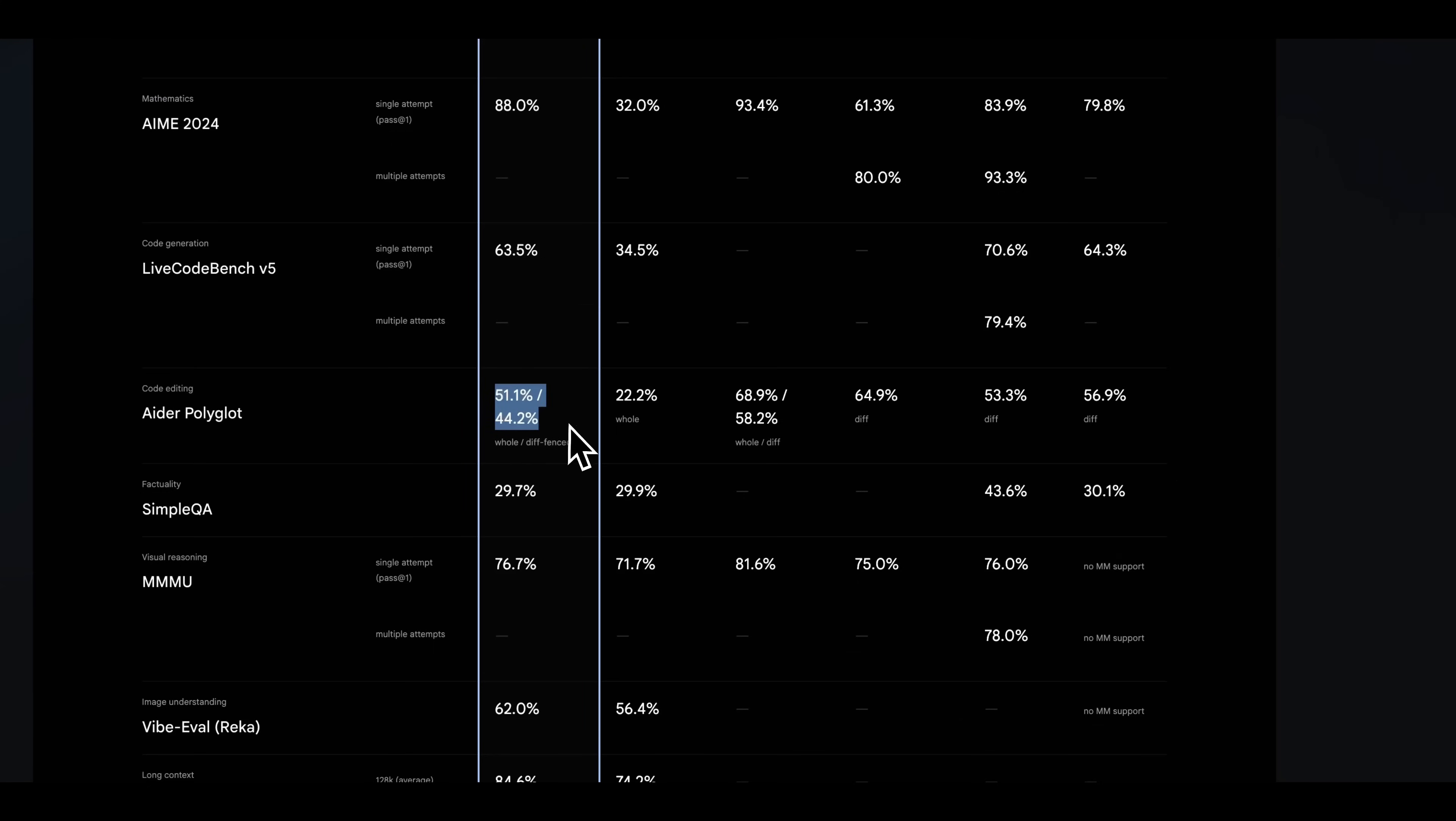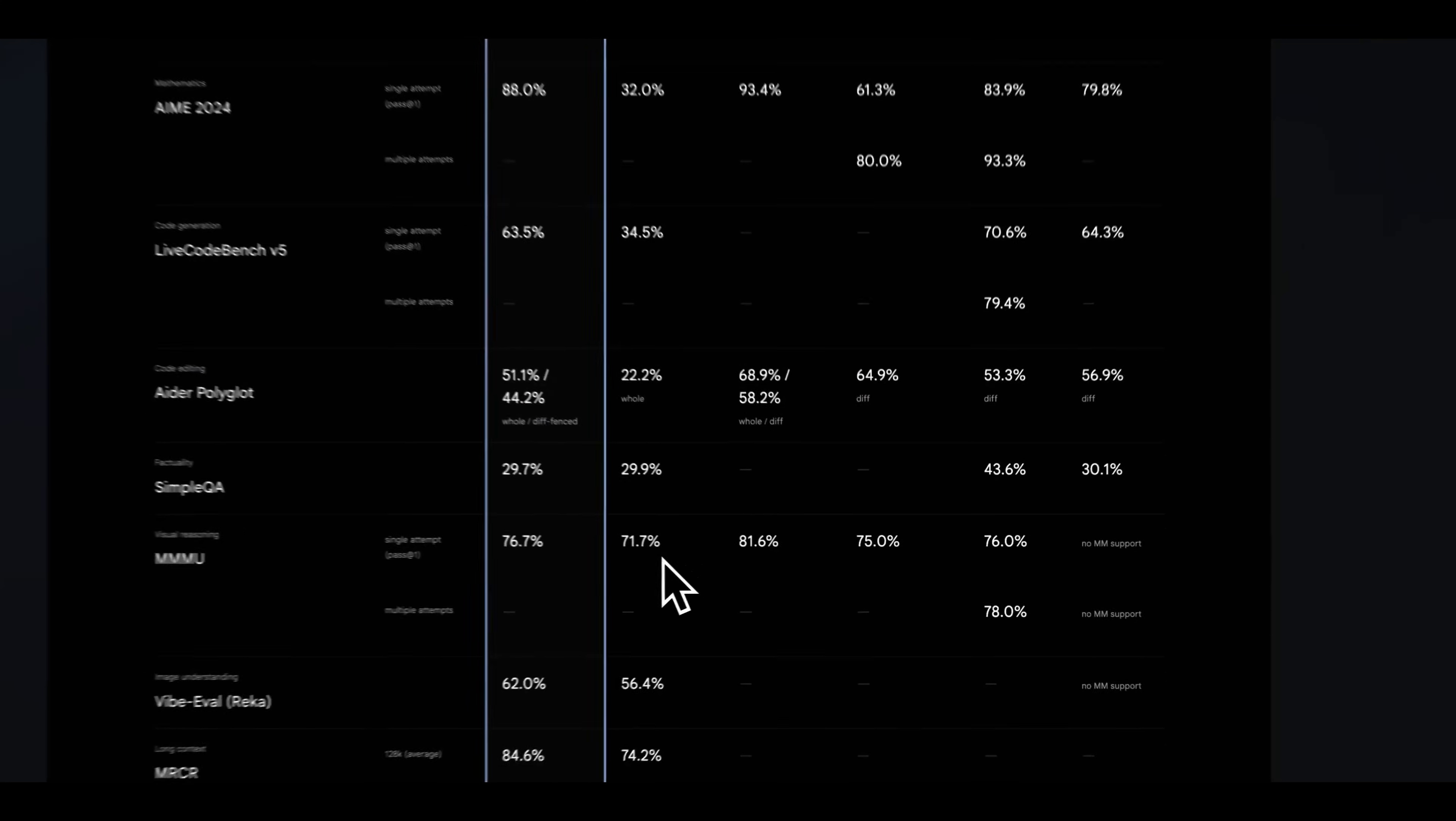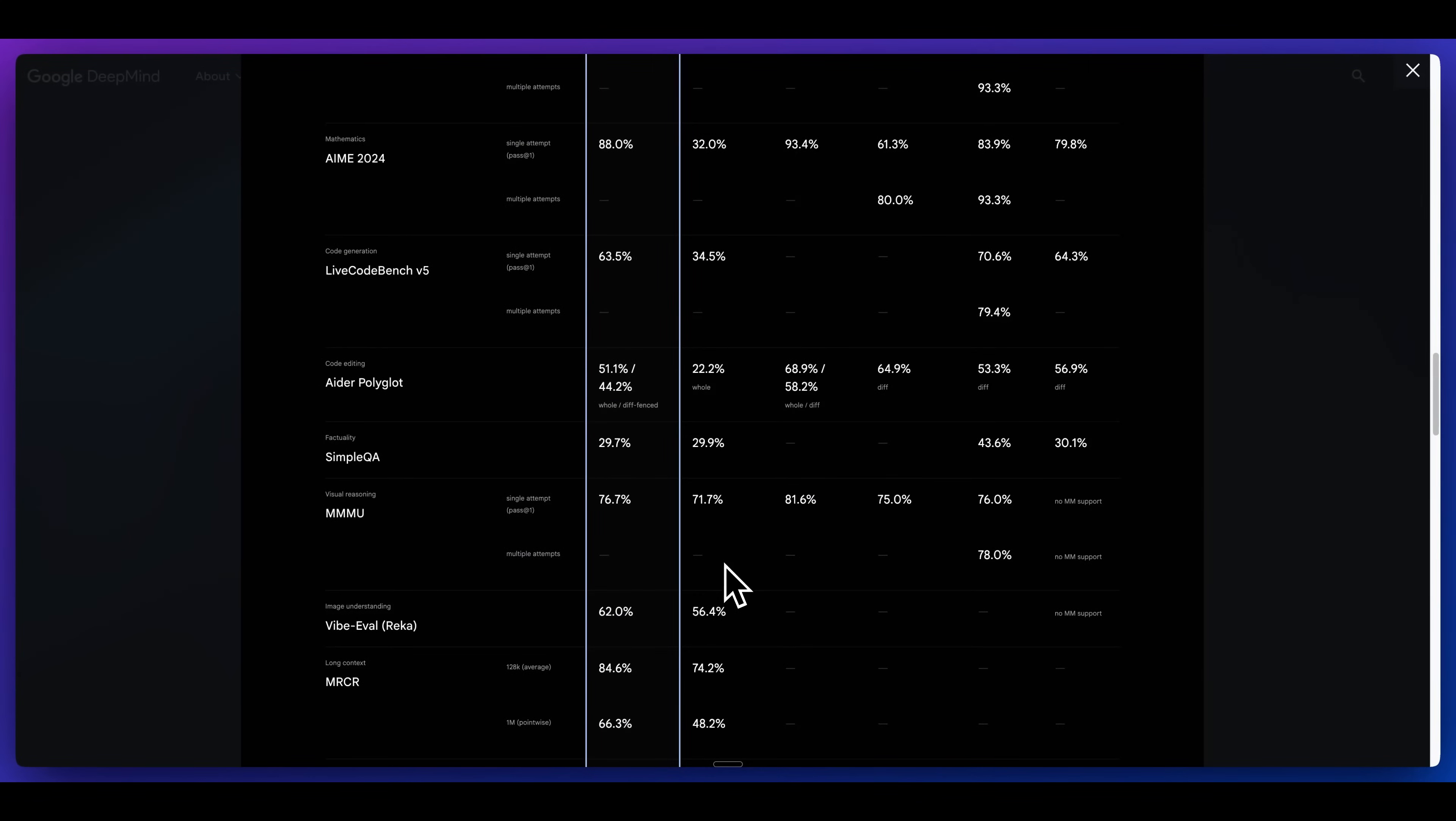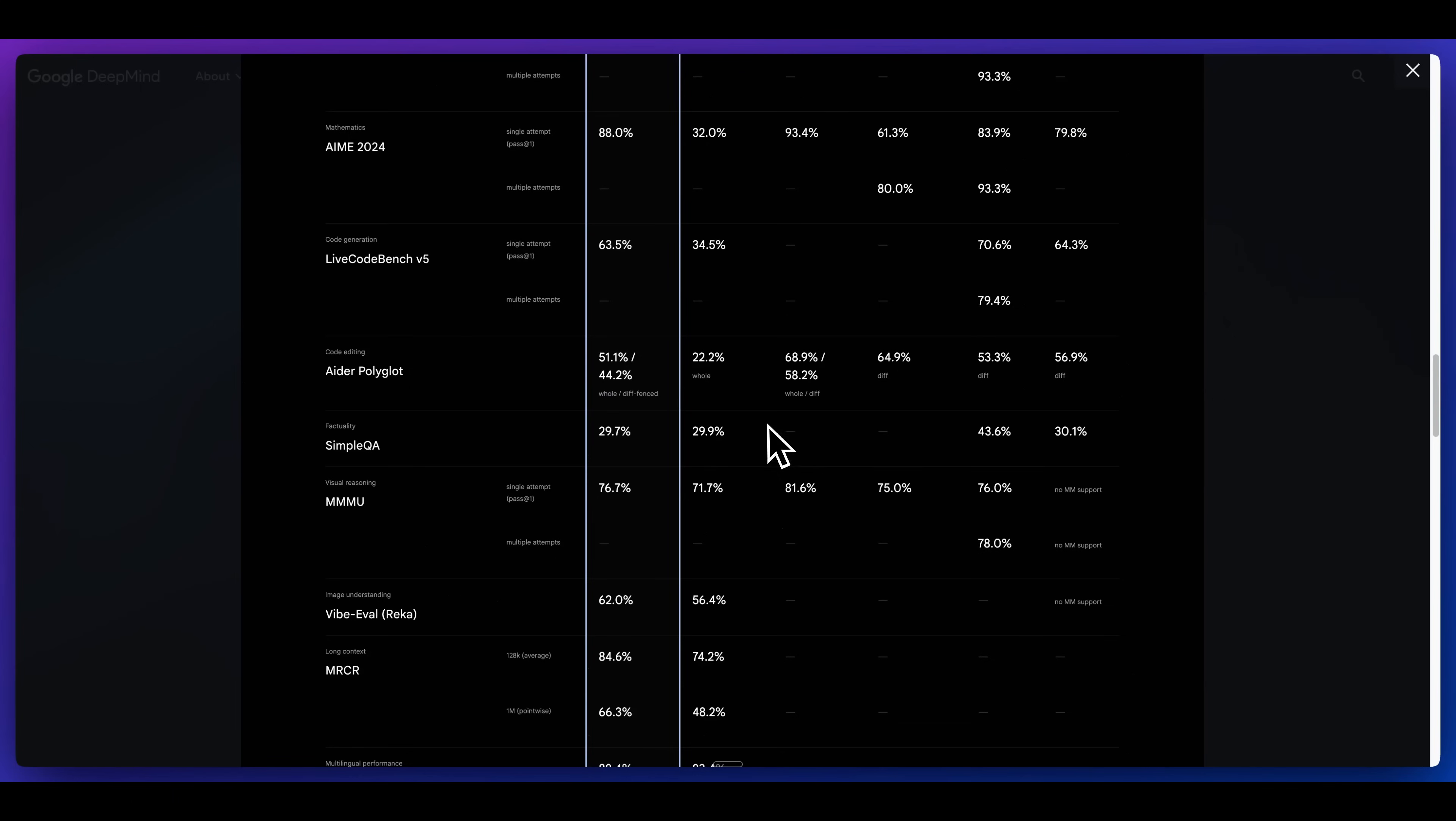With that being said, in terms of the ADAR polyglot benchmark, it doesn't quite outperform some of those other models. It does look like it is particularly strong in areas like mathematics. It does look like you are going to be able to get some good generations with code, but it might not be quite as capable as some of the other metrics that are out there.